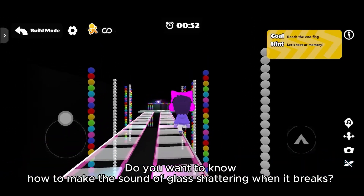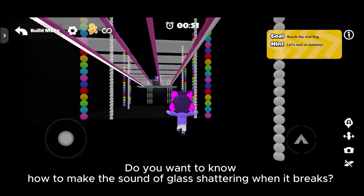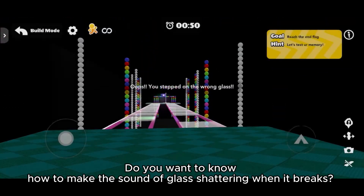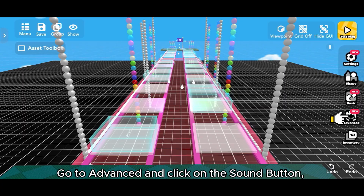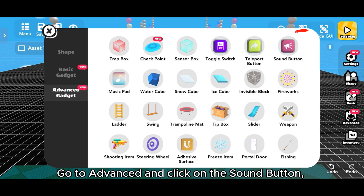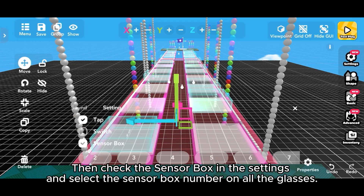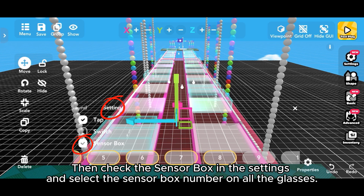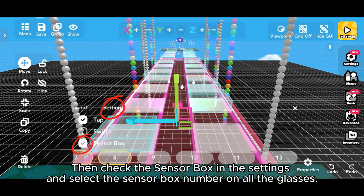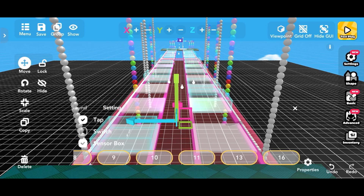Do you want to know how to make the sound of glass shattering when it breaks? Go to Advanced and click on the Sound button. Choose Shatter. Then check the sensor box in the settings and select the sensor box number on all the glasses.